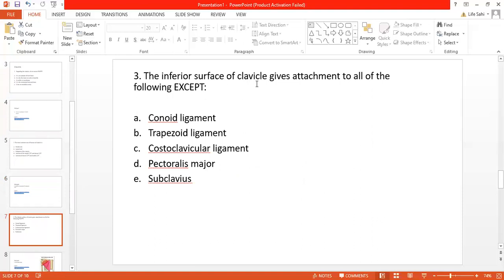The next question: 'The inferior surface of the clavicle gives attachment to all of the following except.' Again, similar to the first question, the right answer will be an incorrect fact about attachments on the clavicle. Option A: conoid ligament — yes, it attaches to the inferior surface of the lateral one-third of the clavicle. Trapezoid ligament — both conoid and trapezoid are two parts of the coracoclavicular ligament and attach to the inferior surface of the lateral one-third. Costoclavicular ligament also attaches to the inferior surface of the clavicle.